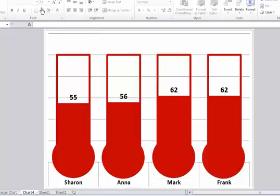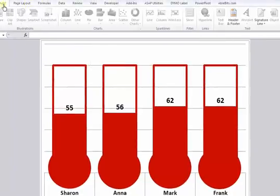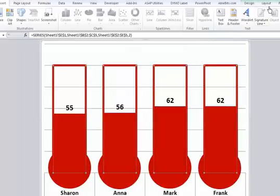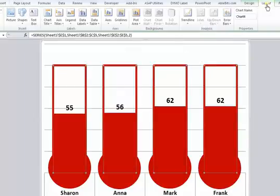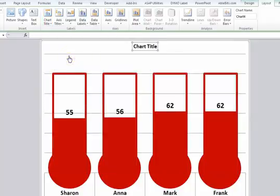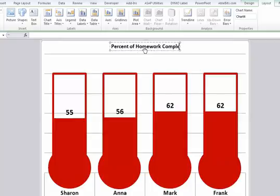Really the only thing that I have left is to include a title. And so I'm going to go to layout under chart tools, and we'll say chart title. I'll say above the chart percent of homework completed. Make that nice and big.